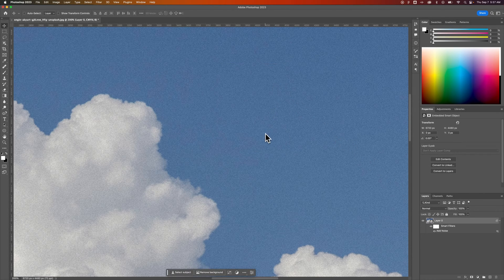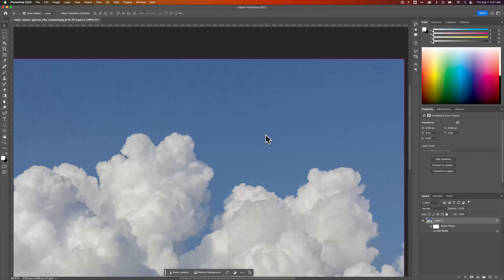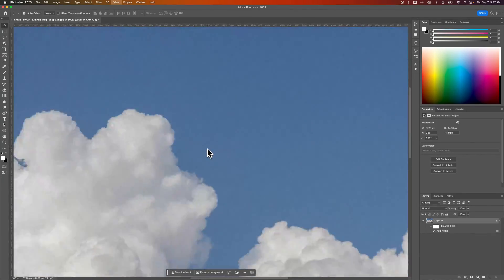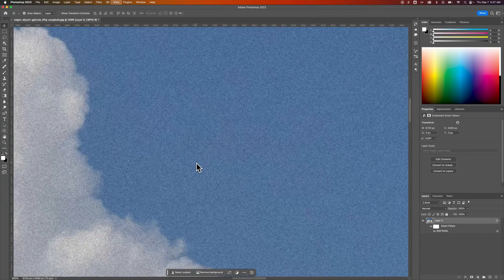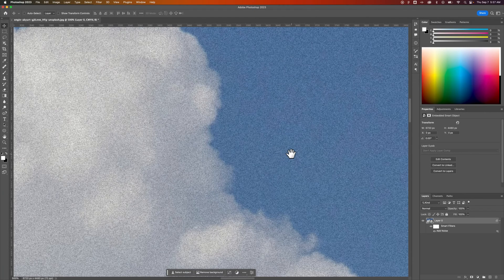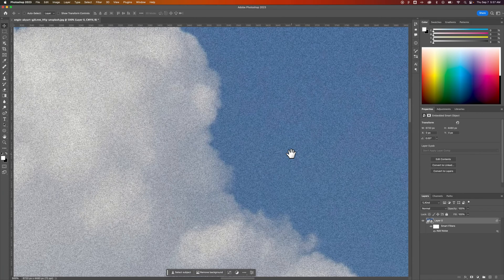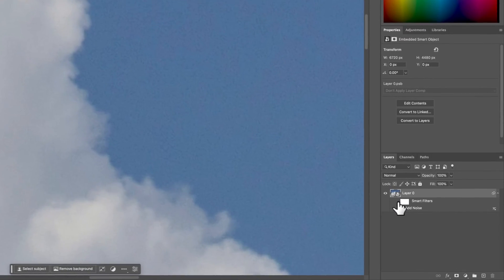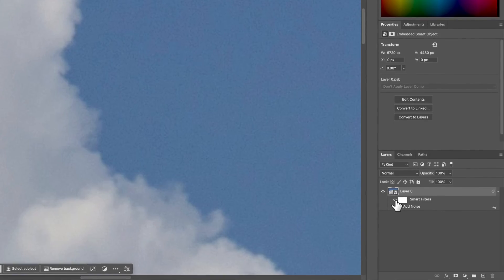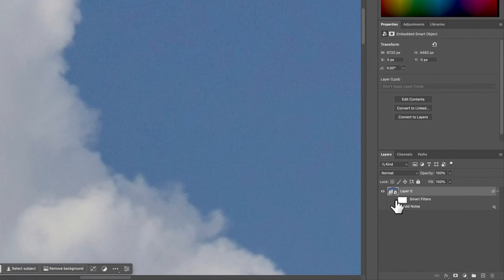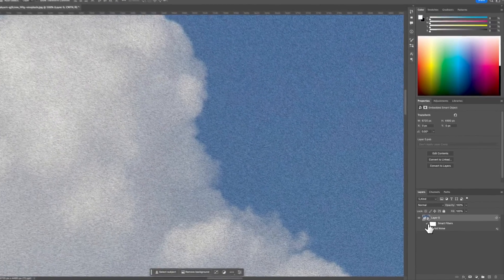So you can see now that we've added some noise to this document and actually I'll zoom in instead of out. And you can see how much different it is, you can turn on and off smart filters to see the difference between the noise and the no noise.